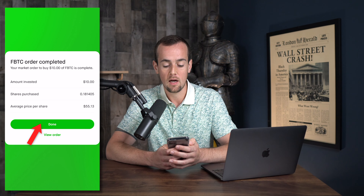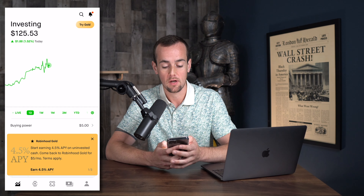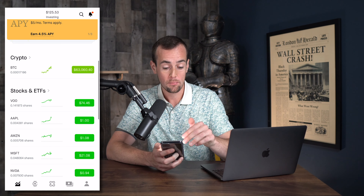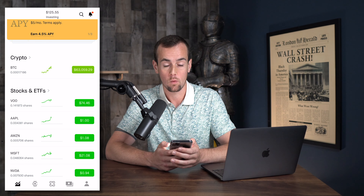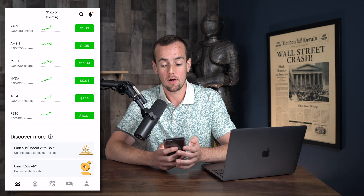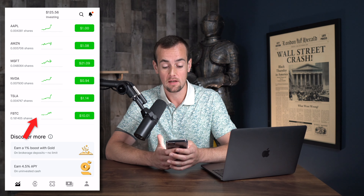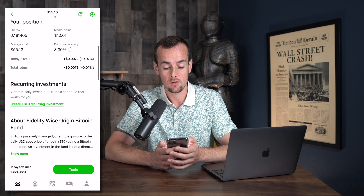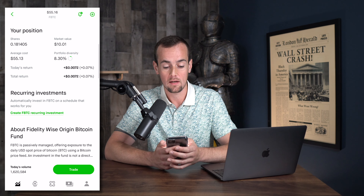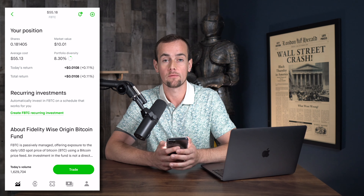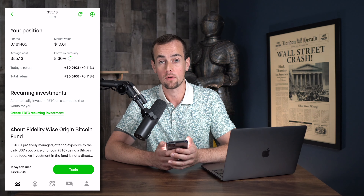If we click on done and then cancel, we can revisit the home screen by clicking the back button a few times. Scrolling down, we can see I have a crypto investment in this account directly through Robinhood, and in addition to that we have shares of the Fidelity Bitcoin ETF. Clicking on that and scrolling down, we can get details about our position and track our investment using the Robinhood app.